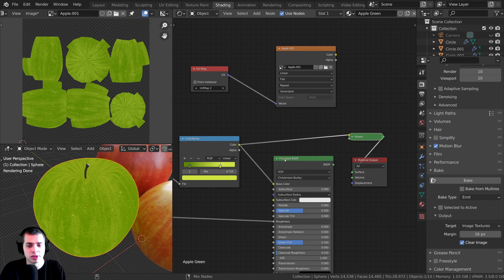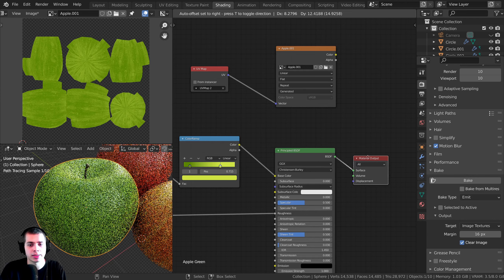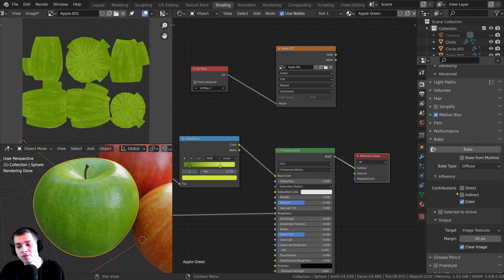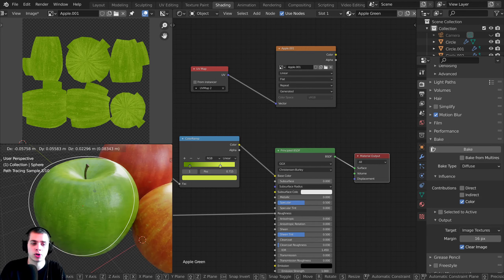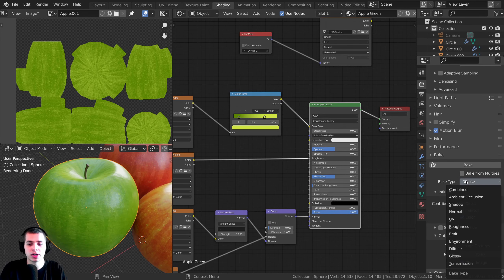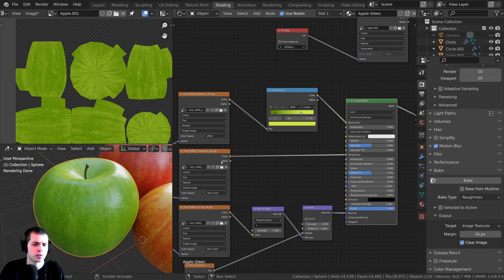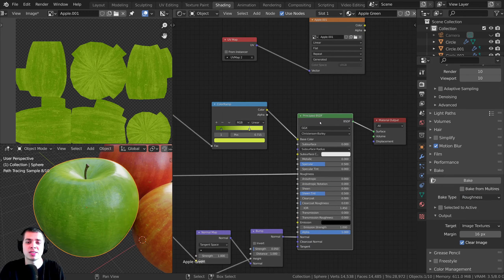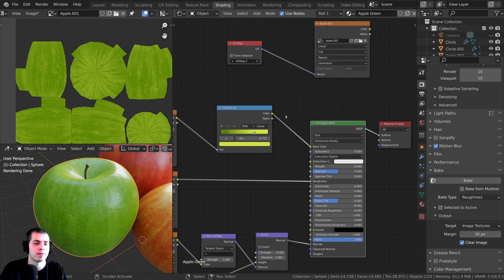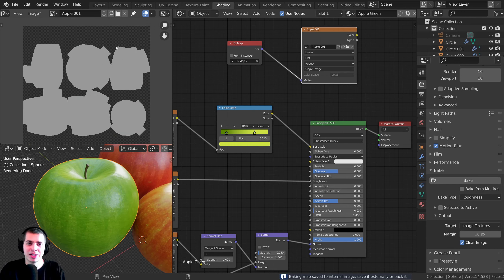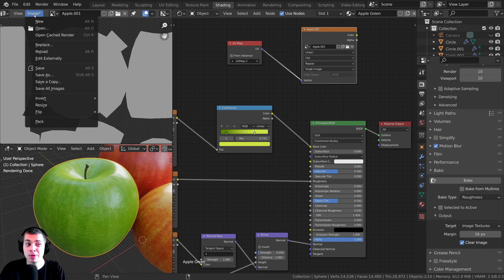Baking with emission works well, but you can also use diffuse. Ctrl+Shift click the Principled BSDF to preview it, change the bake type to diffuse, and turn off direct and indirect lighting because we just want to bake the color, not the scene lighting. Make sure your object and texture are selected, then click Bake. For roughness, click the roughness value and change the bake type to roughness. Make sure the material output is going into the Principled BSDF, confirm the object and texture are selected, and click Bake. Once finished, click Image > Save As.